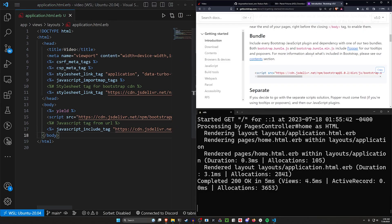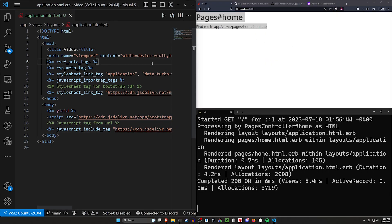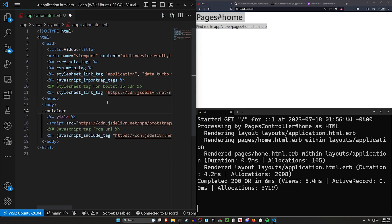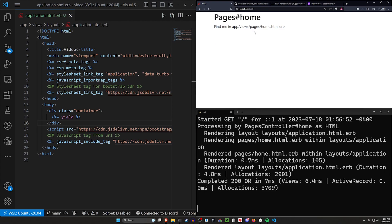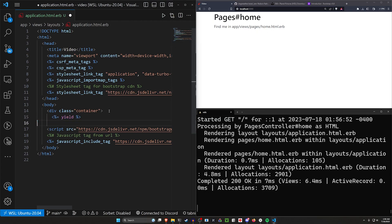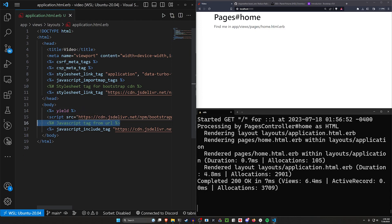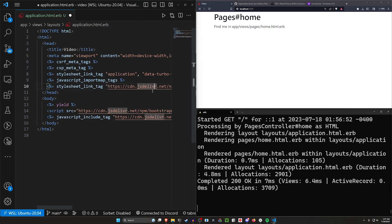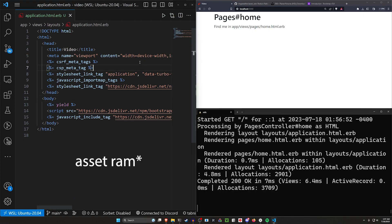So if we save that, come over here and refresh, we hopefully don't run into any errors, but we can hopefully at least see that if we were to do something like a dot container and wrap it around everything, this should cause it to tab over, which it does. So we have that bootstrap working.